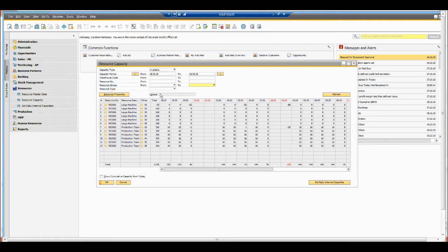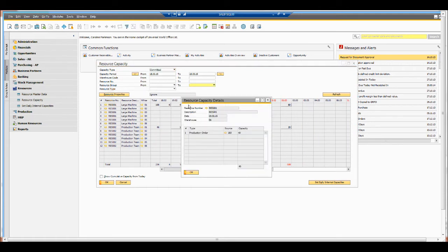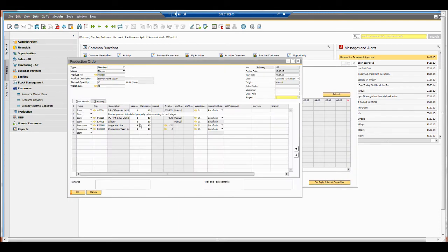We can see what we've got available and where I've committed too many units. I might want to go into the production order - coming into production orders, I might want to schedule this out to another day, or I might need to increase the capacity of that particular machine instead.